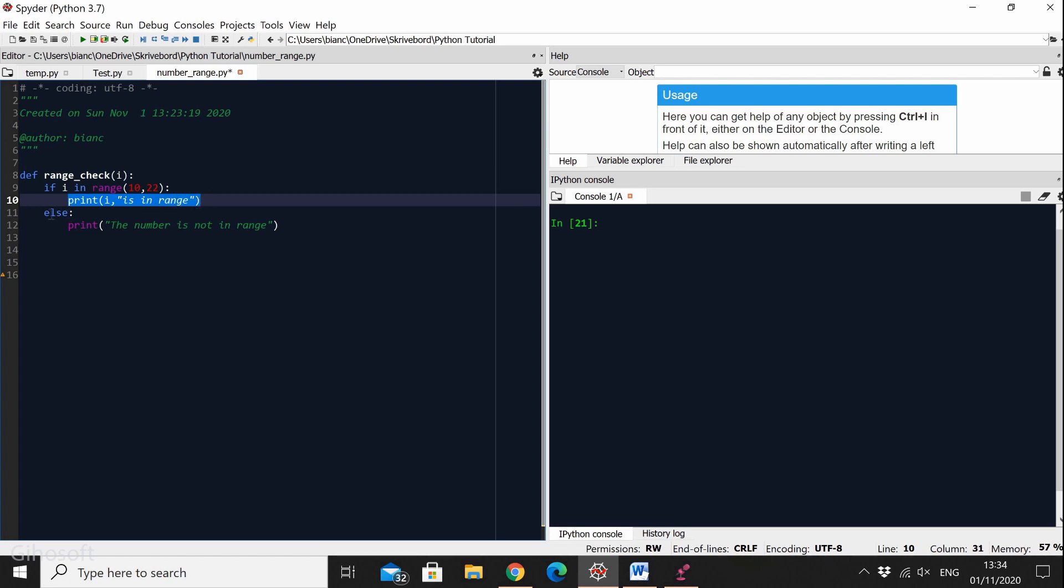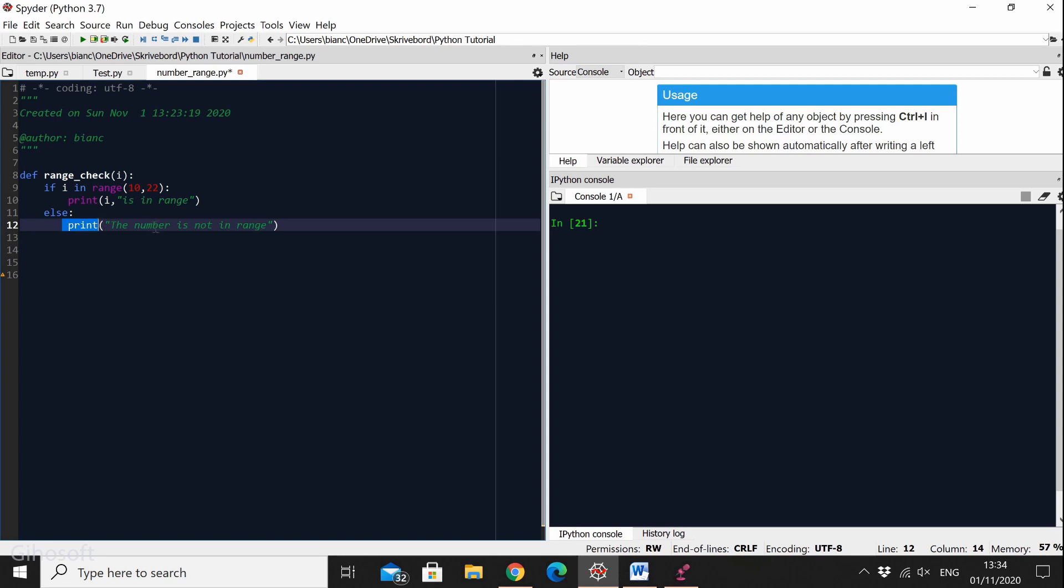Otherwise, else, we print the number is not in range. So when I say print I mean that we're going to have the program output us that the number is not in range.